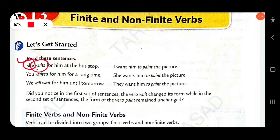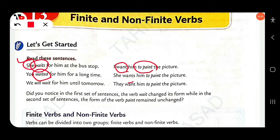Next: 'I want him to paint the picture.' Here, 'want' is a finite verb and 'to paint' is a nonfinite verb. 'You waited for him for a long time.' Here, 'waited' is a finite verb. 'Once' is a finite verb and 'to paint' is a nonfinite verb.